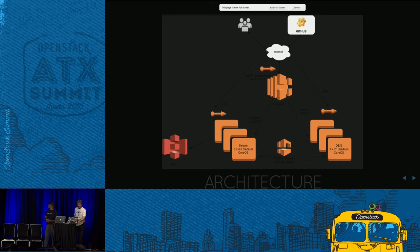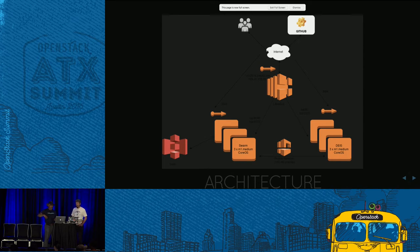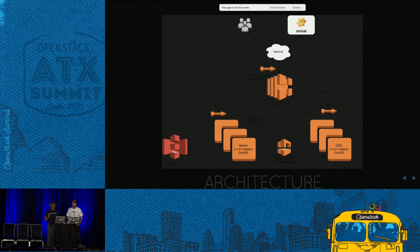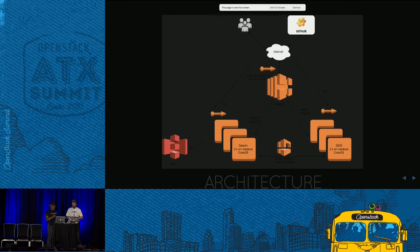From an architecture perspective, here's how it looks. We have a three-node Deis cluster and a three-node Docker Swarm cluster. You push changes through GitHub — it's exposed to the internet through the DNS wildcard, ATX 2016. With load balancing as a service, there are some restrictions with Terraform, so we decided to go with an IP that's always available, pointing to the DNS wildcard, so you can get to the dev and staging clusters as required.